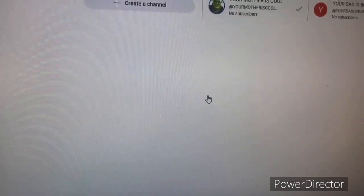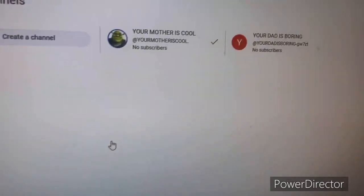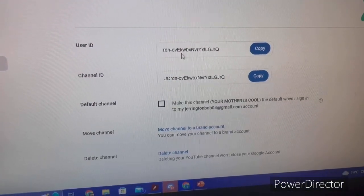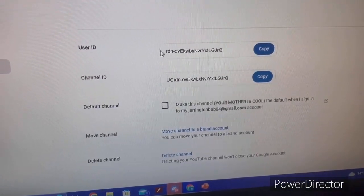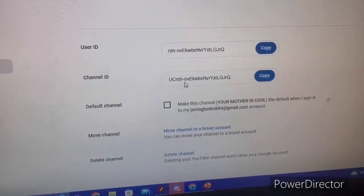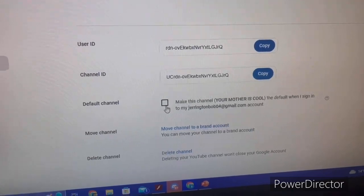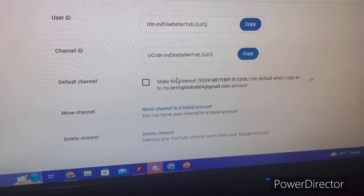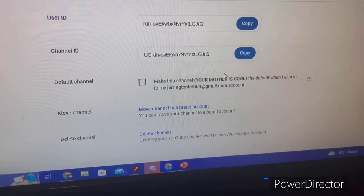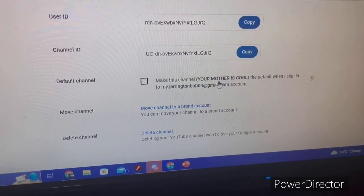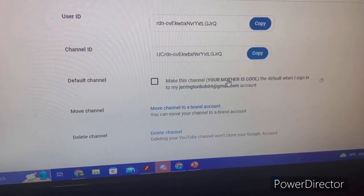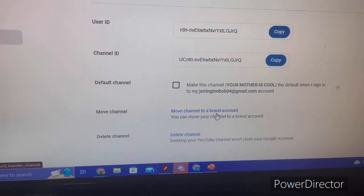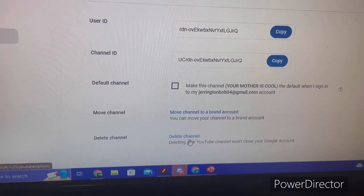In advanced settings you can set the user ID for your channel URL. You can also set a default channel so that when signing into your account, this is the channel that loads by default.